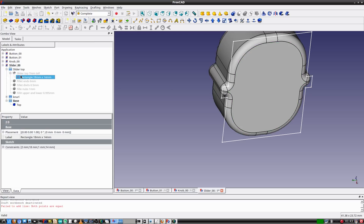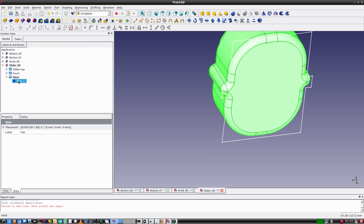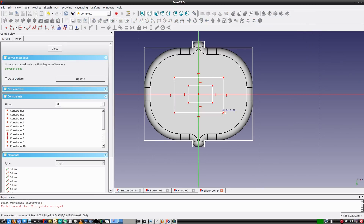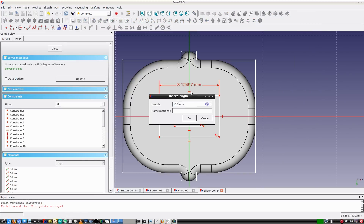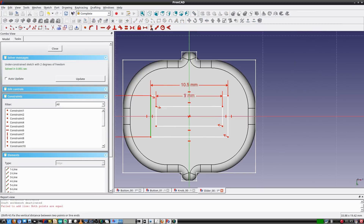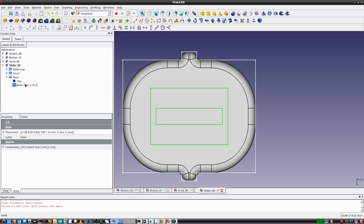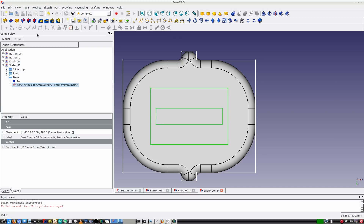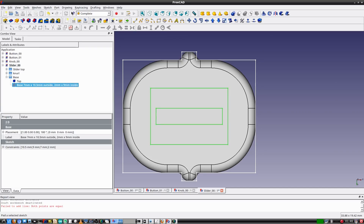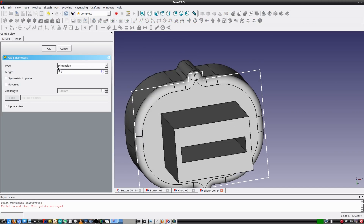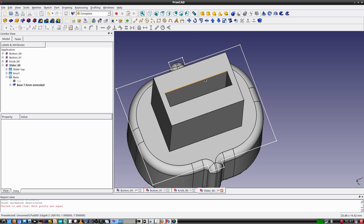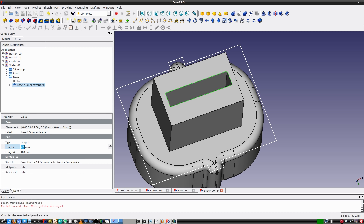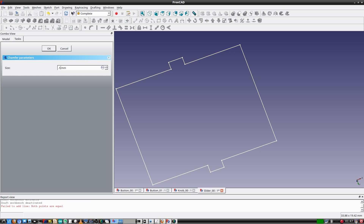Now the slider needs a shaft to fit on the potentiometer. I'll select the bottom side and start a new sketch — a rectangle within a rectangle, centered in the sketch. The new sketch is ready and I'll pad it 7.5 millimeters.